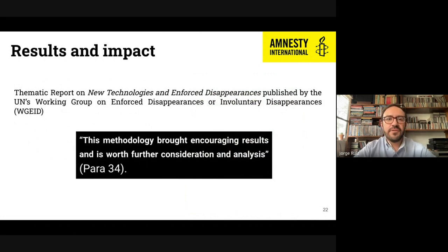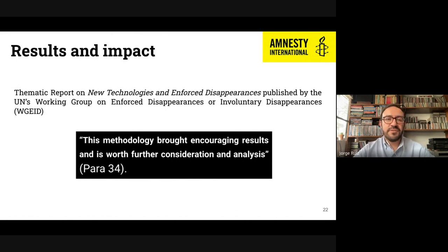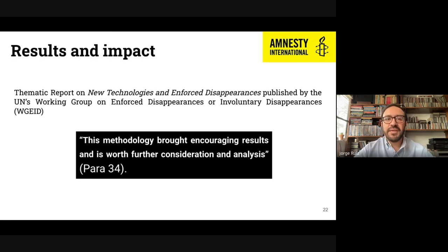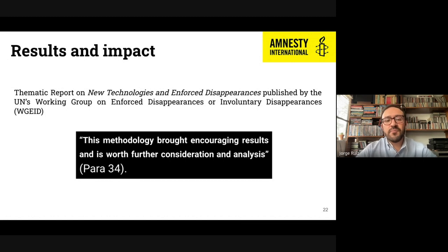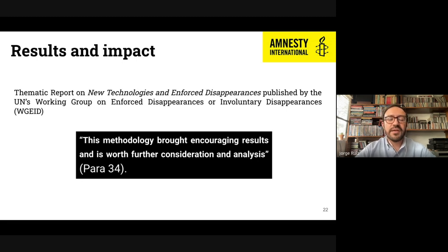Our results have also been acknowledged by international organizations. The United Nations Working Group on Enforced or Involuntary Disappearances prepared a thematic report on new technologies and enforced disappearances, consulting experts, organizations, and governments over more than a year. The Working Group was able to receive information from our model and approach, and stated that our methodology is bringing encouraging results and is worth further consideration and analysis.